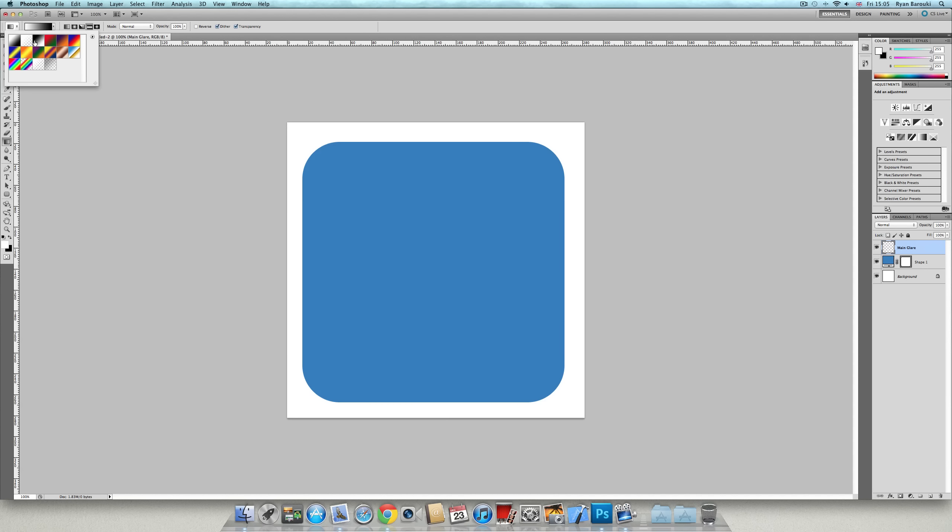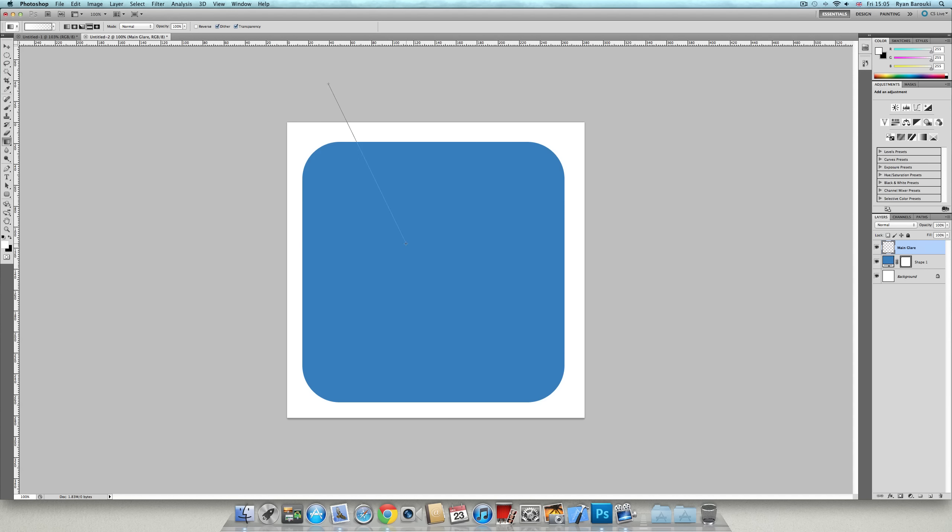Then go to this, select foreground to transparent and just create that. Something like that. Keep doing it until you're happy with it. I'm going to do it about there. I'm happy with that.